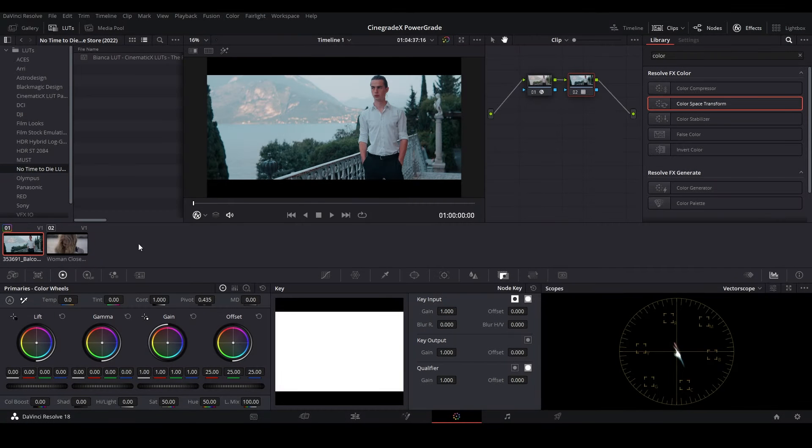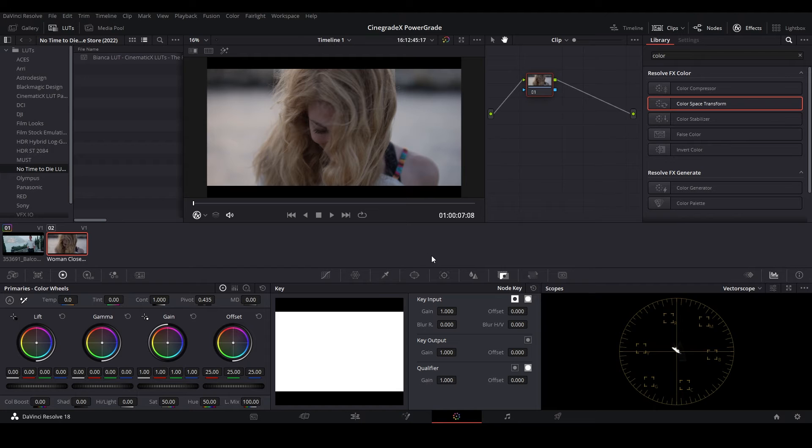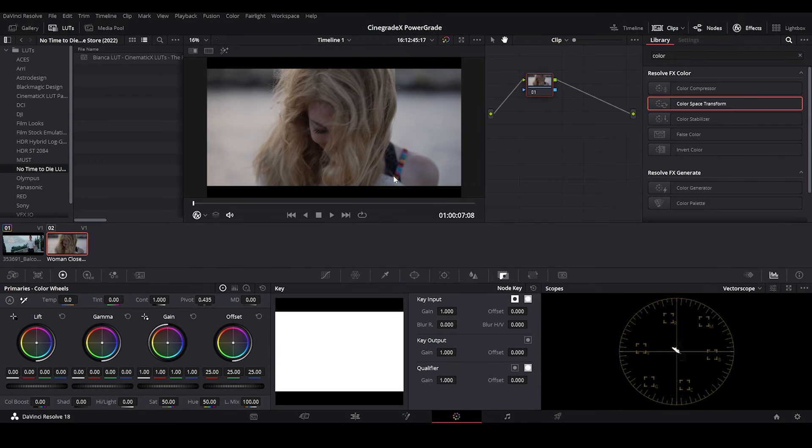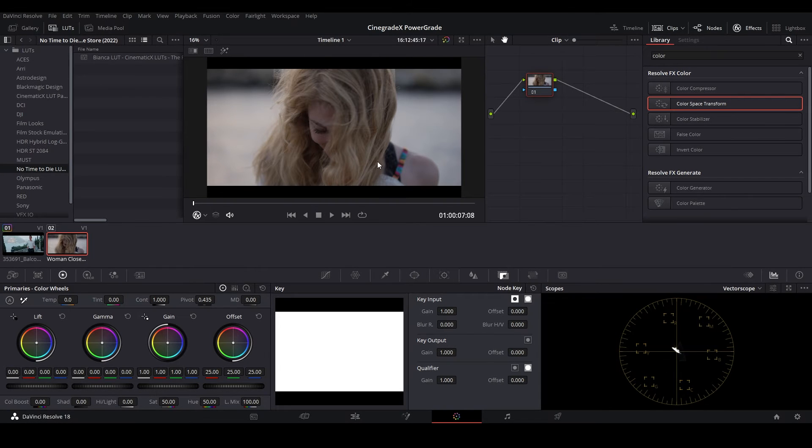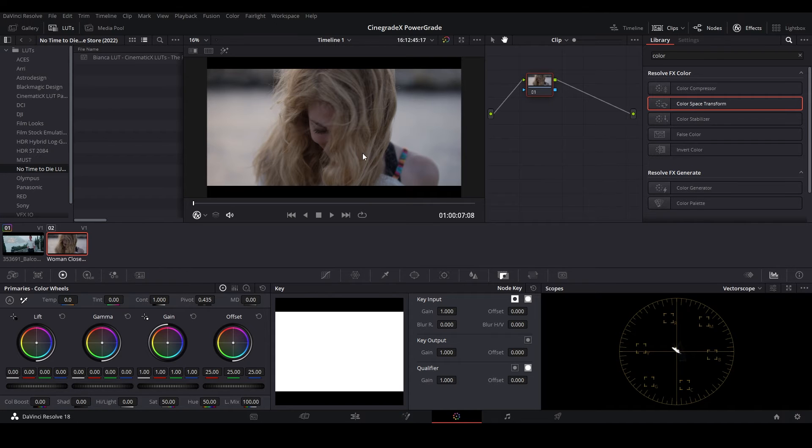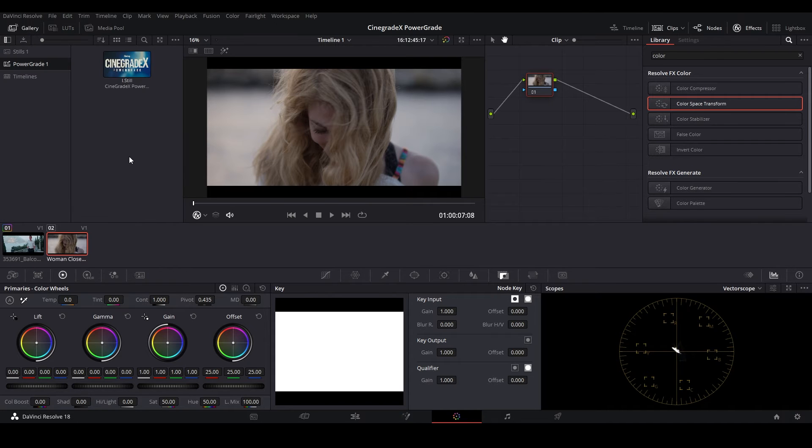Now let's see how the LUT works with our Cinigrade X Power Grade. Let's start working on the second footage, so now we'll be applying the Power Grade. If you don't know how to apply a Power Grade, then you can watch the tutorial. The link of the tutorial is in the description.